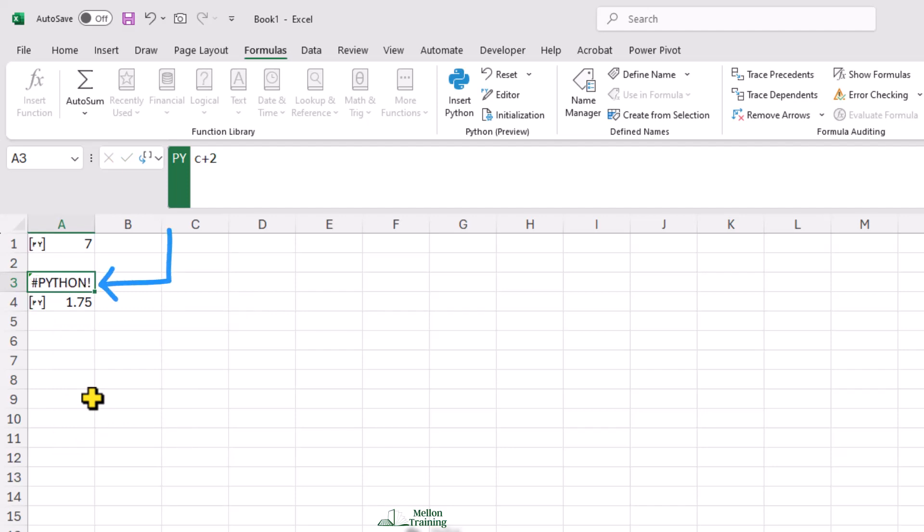At the time this cell is being evaluated, the variable I'm trying to use hasn't been defined yet. I'll delete this cell.